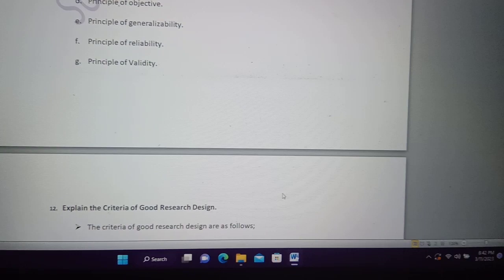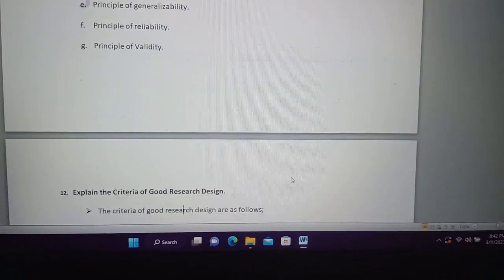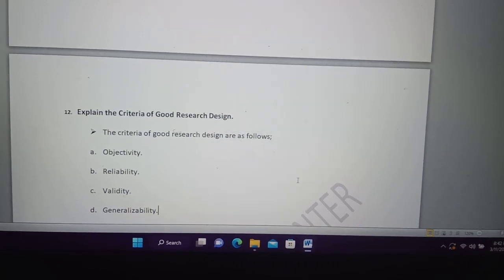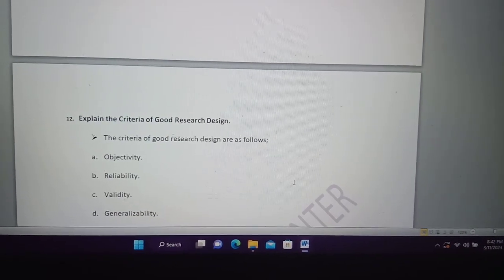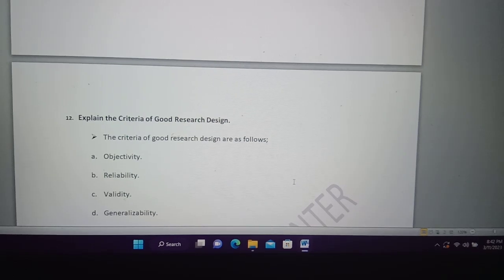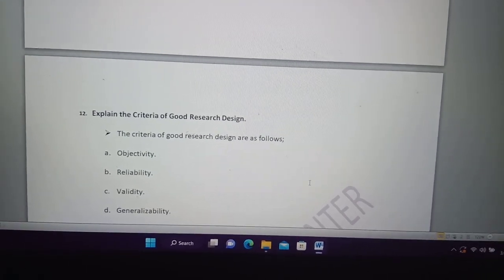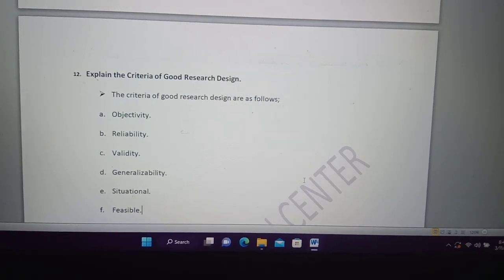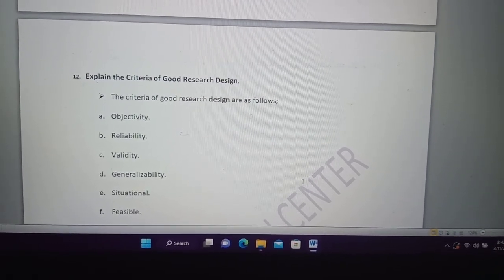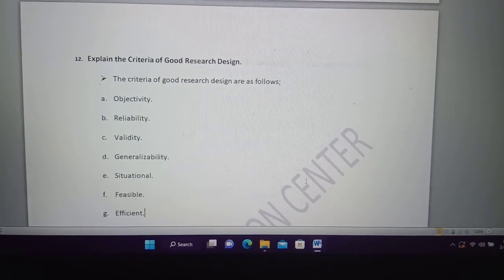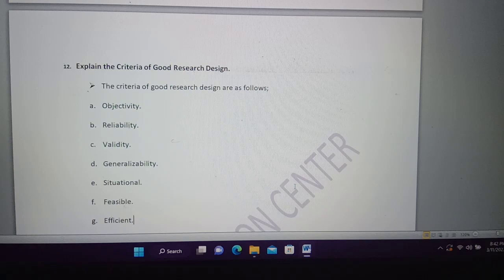I want to talk about this as a small nation. The main point is that you can do everything and focus on the main point. Question number 2: explain the criteria of the good research design. We have the same points as the principles, and we have to make the same connection.